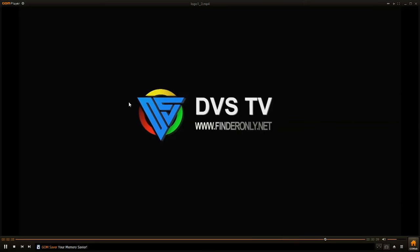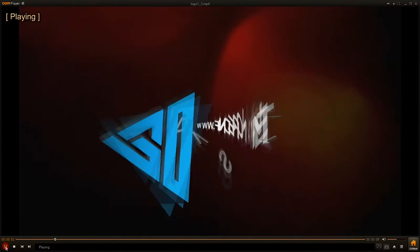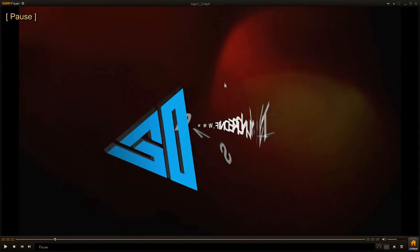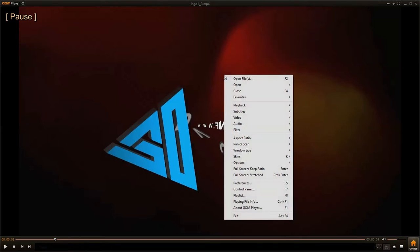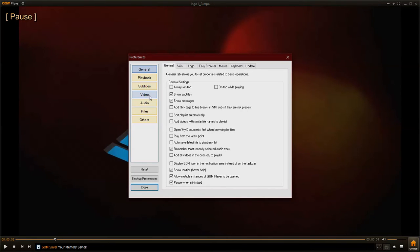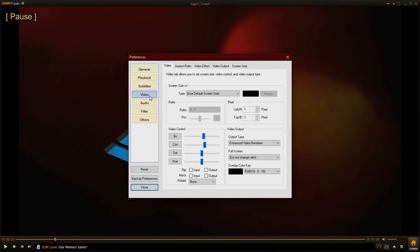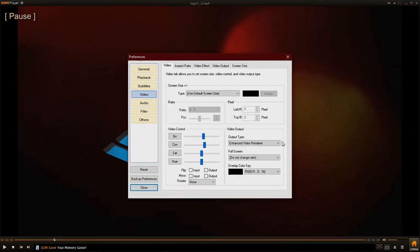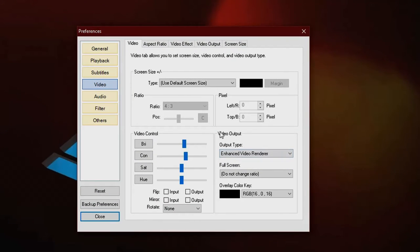So here is how to fix it. I'm playing this video using GOM player, so right-click and click reference or just press F5 shortcut, and then choose the video tab. Then in the video output section, choose the output type as overlay and mixer.